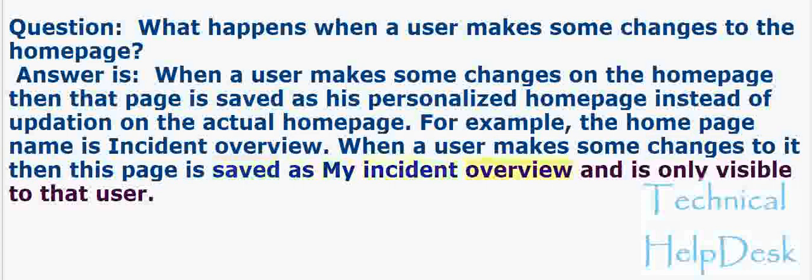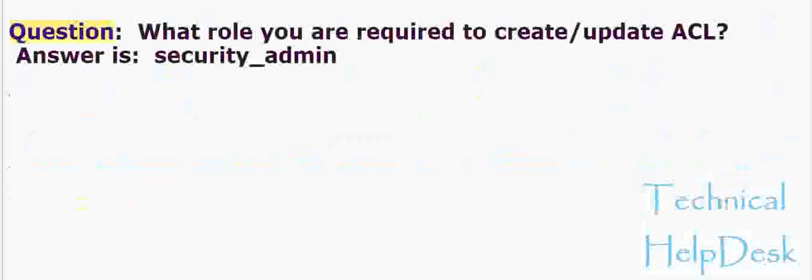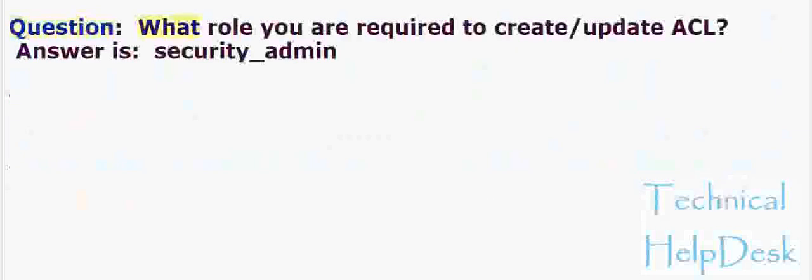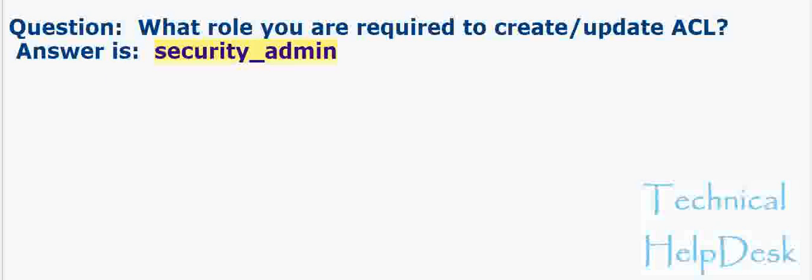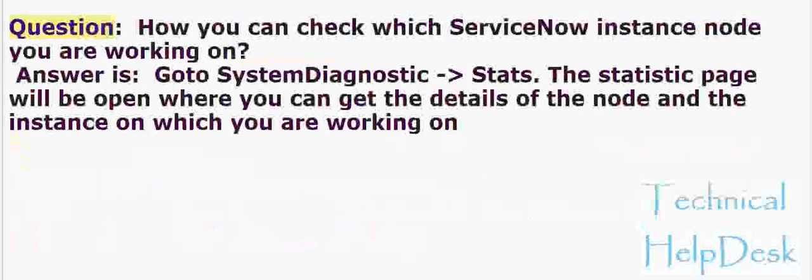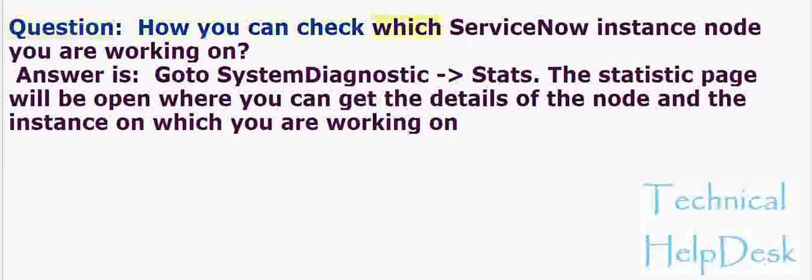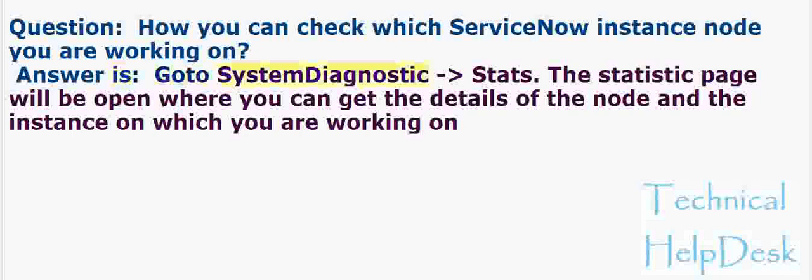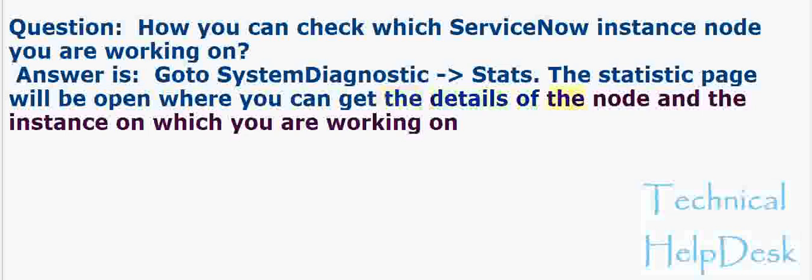When a user makes some changes to it, this page is saved as My Incident Overview and is only visible to that user. Question: What role is required to create or update ACL? Answer: security_admin. Question: How can you check which ServiceNow instance node you are working on? Answer: Go to System Diagnostics Stats.